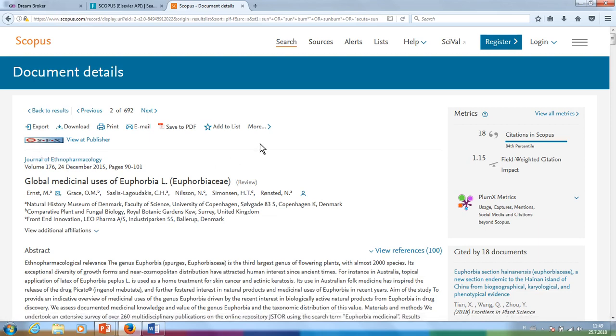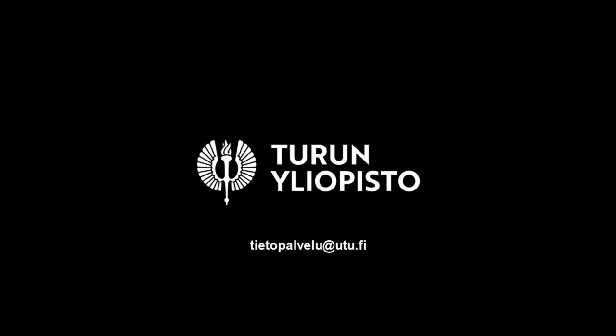You can find more information about Scopus by clicking the Help link on the upper panel. Should you have any questions regarding information seeking, contact the University Library at the email address tietopalvelu@utu.fi.